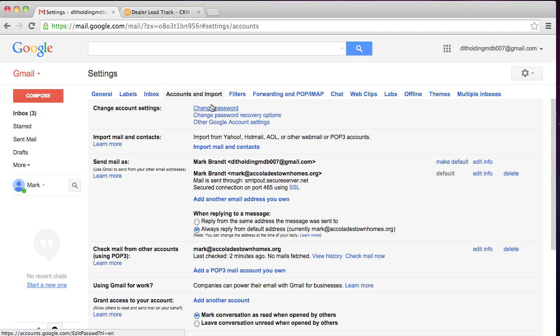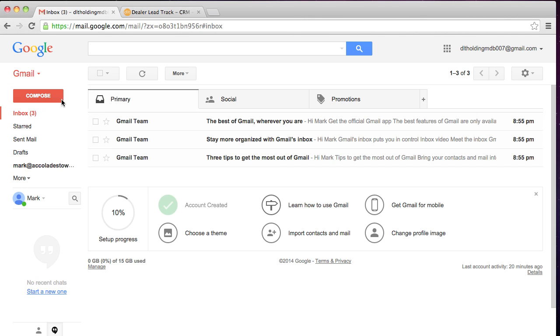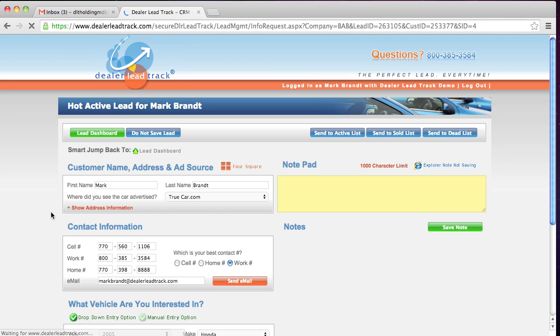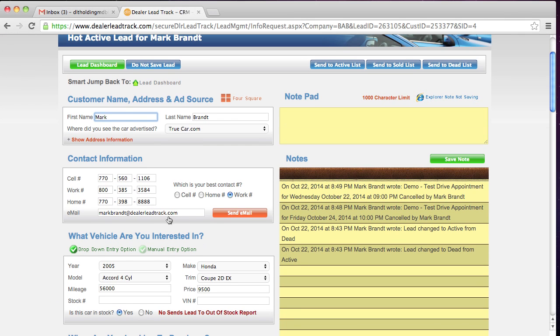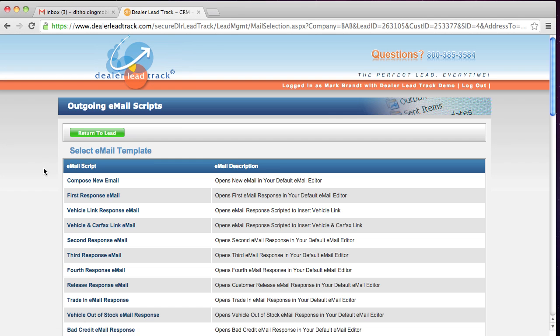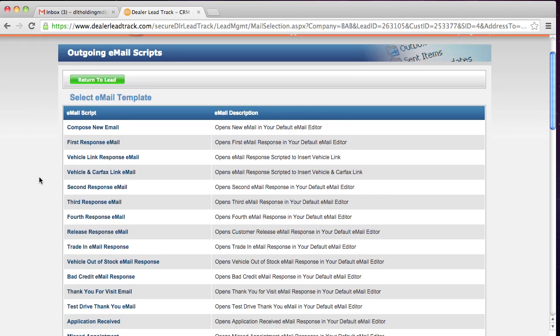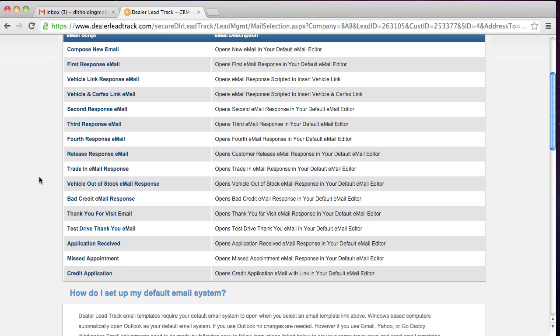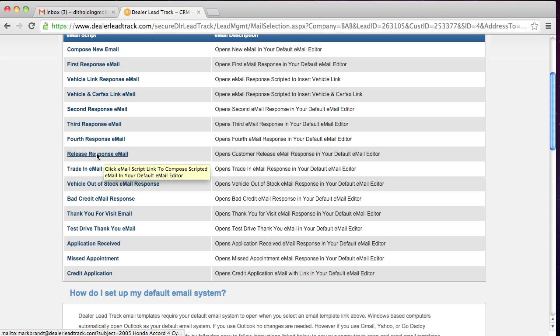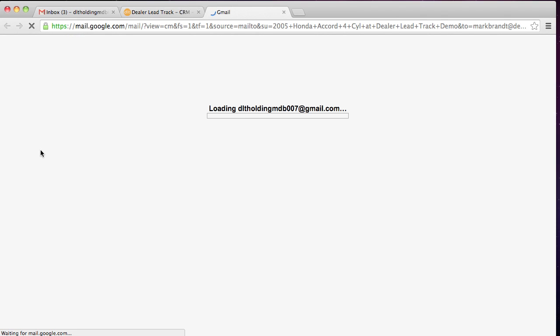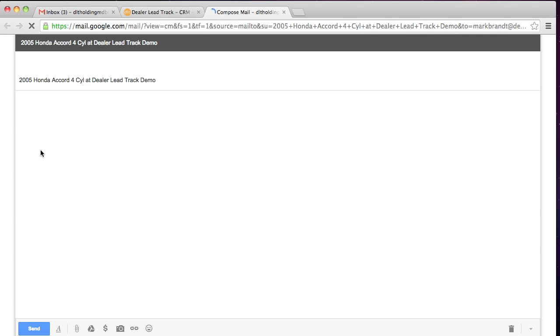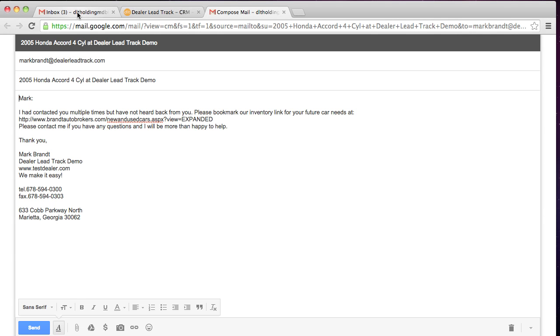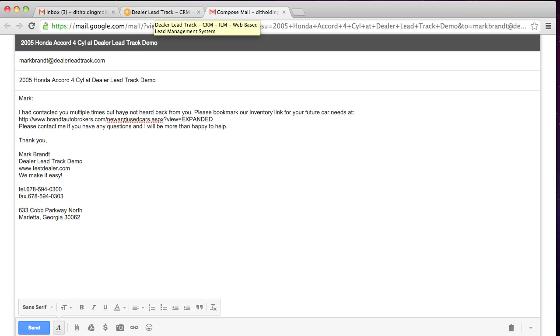So let's go ahead now and go back to our inbox. We're going to go back to dealer lead track. We're going to open up the customer again. We're going to hit send email. For this one, let's go ahead and send a release email. So now we're opening Gmail again because you're in Google Chrome. Gmail's open. Dealer lead track's open.